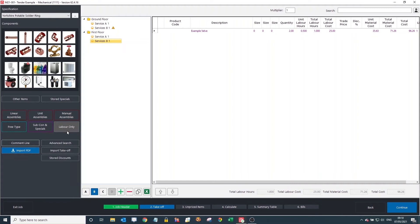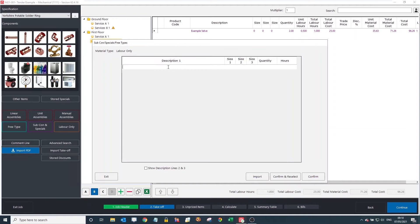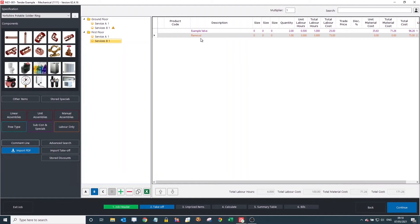Another button very similar to free type is Labour Only — it's actually an option within the free type menu as well. You input your description, size, and quantity, but there's no cost button, just the hours. This is a perfect example for removal work — one lot, taking three hours. Press confirm and it's added. It shows up as a different colour with an orange indicator around the labour only button.